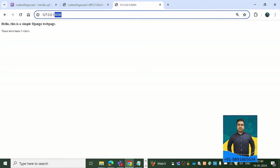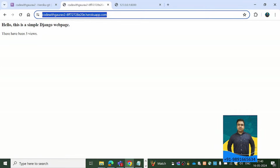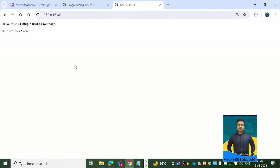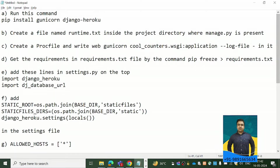As you can see, this is my Django application and it's right now running on port number 8000 of my local machine. I've also deployed this application on Heroku and it can be accessed on the internet on this particular URL. Let me show you how I've done it and the steps you can follow for deploying your Django application online.